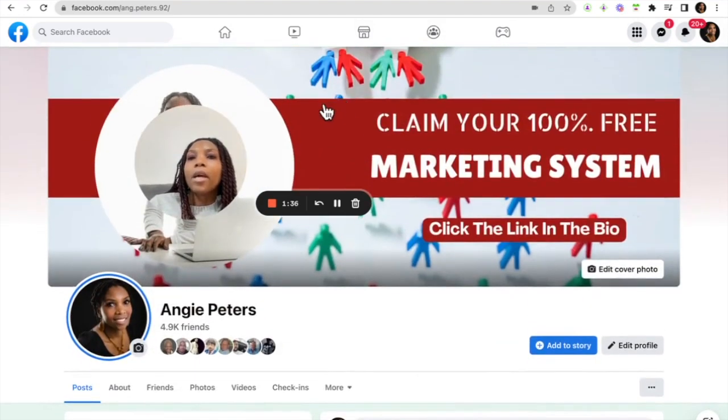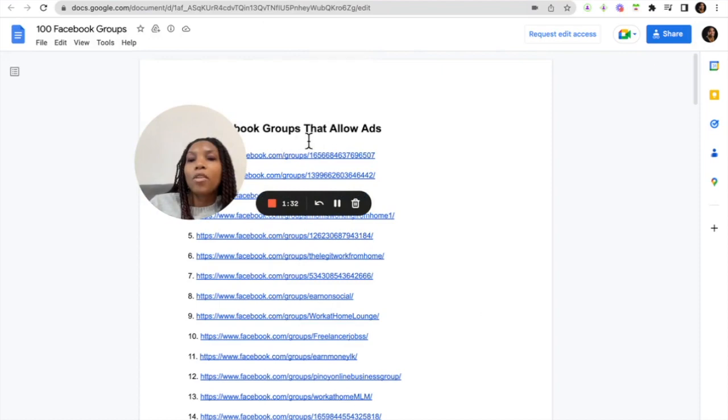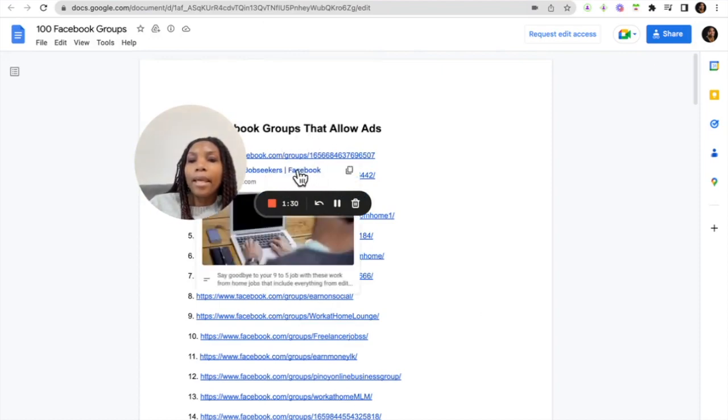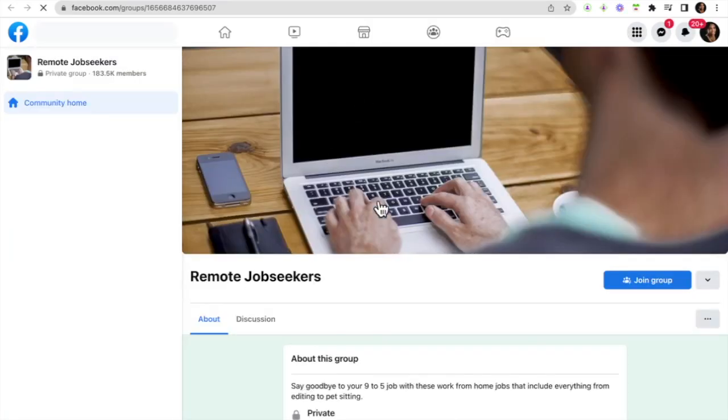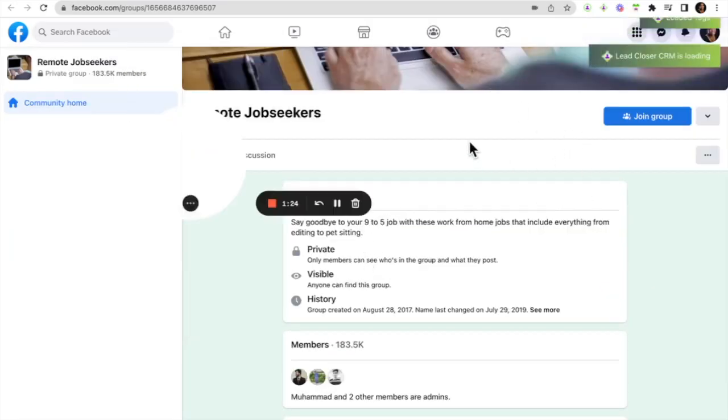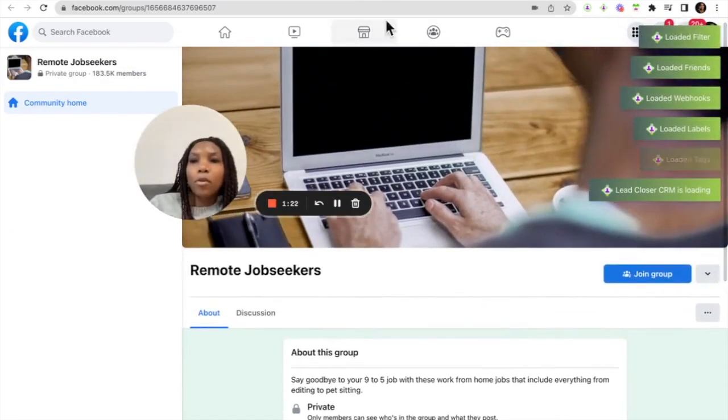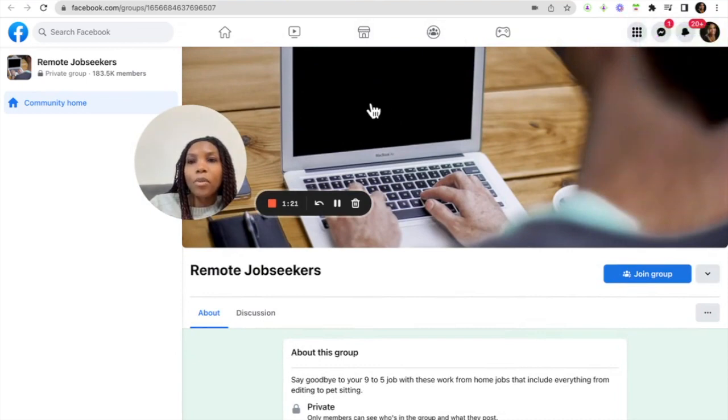However again Derek has you here because he has a list of a hundred groups here that you can just go ahead and click. Again this you can get this from your sponsor so you can go into these groups, join the groups, introduce yourself, socialize in the groups.